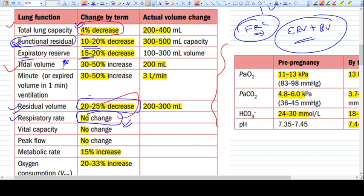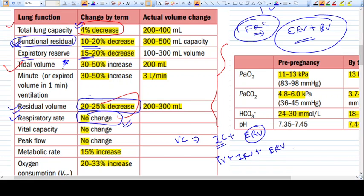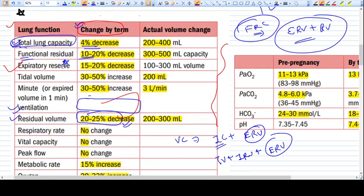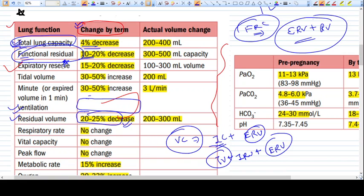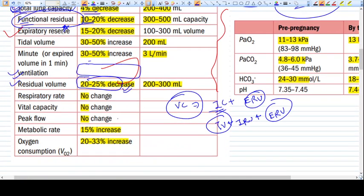This is a very important aspect: though the tidal volume (minute volume) is increased, the respiratory rate is not increased. Vital capacity is also not changed — because as expiratory reserve volume decreases, tidal volume increases, so vital capacity remains the same. Peak flow is also not changed. Metabolic rate is increased because the fetus is a tissue that metabolizes very rapidly.